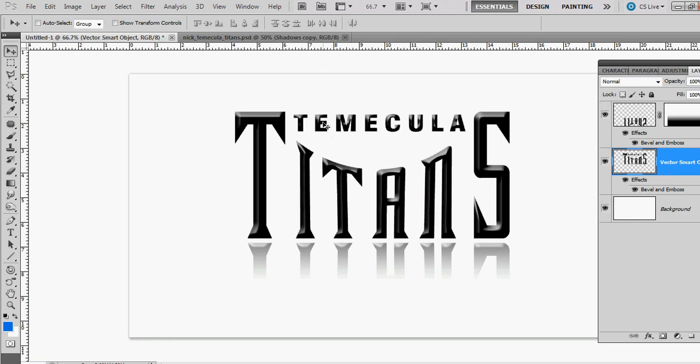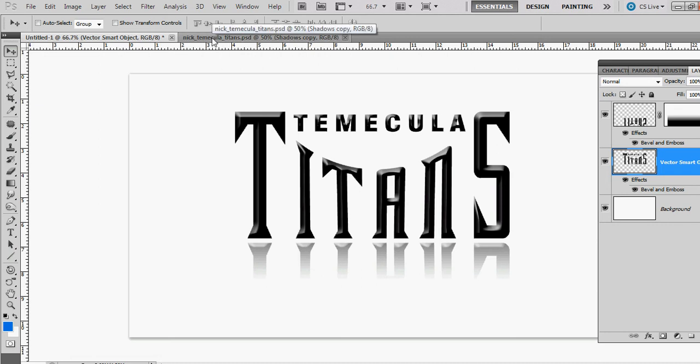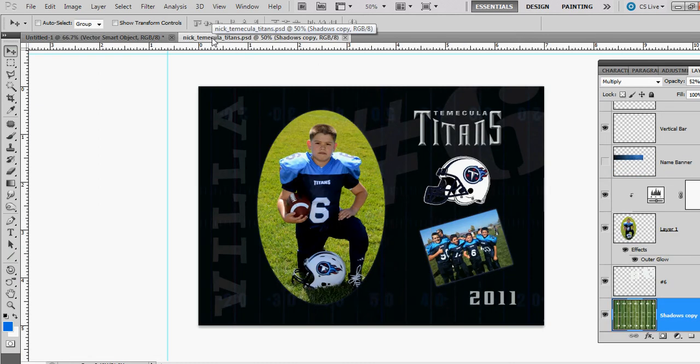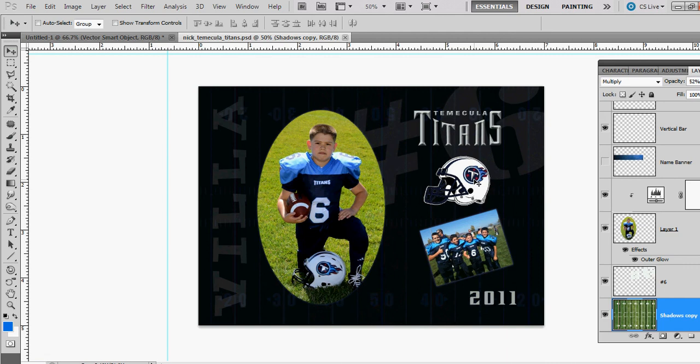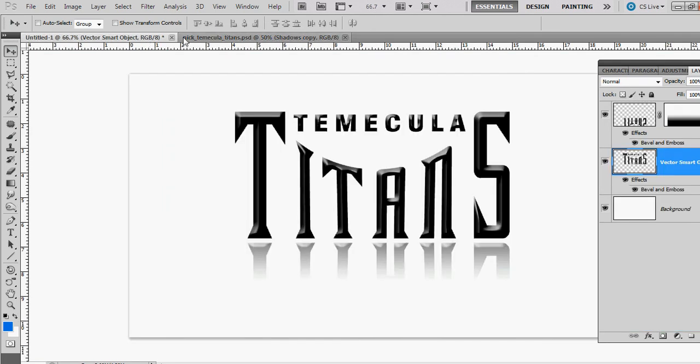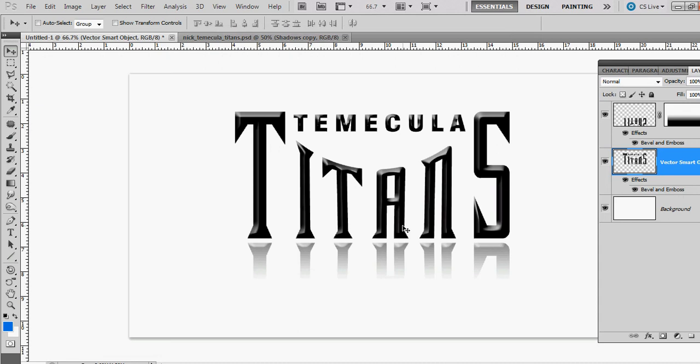He's in a little league football team called the Temecula Titans, it's a Pop Warner program. I was working on this for him and came up with this little logo. It's a spin-off of the Tennessee Titans logo, so I wanted to do a tutorial for my YouTube followers and show them how I did it.